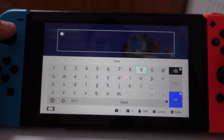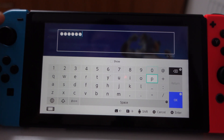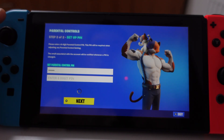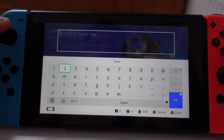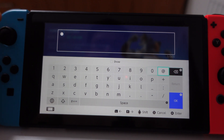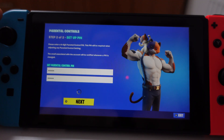Let's make it easy. Enter 0, 0, 0, 0, 0, 0, 0. Ok. Then confirm again with 0, 0, 0, 0, 0. Ok.